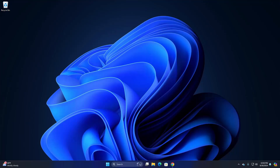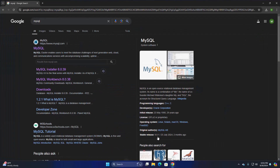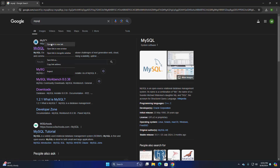In this video I will show how to download and install MySQL database and MySQL Workbench on Windows 11. So let's get started. First, open your favorite web browser and search for MySQL, then browse to the MySQL URL.